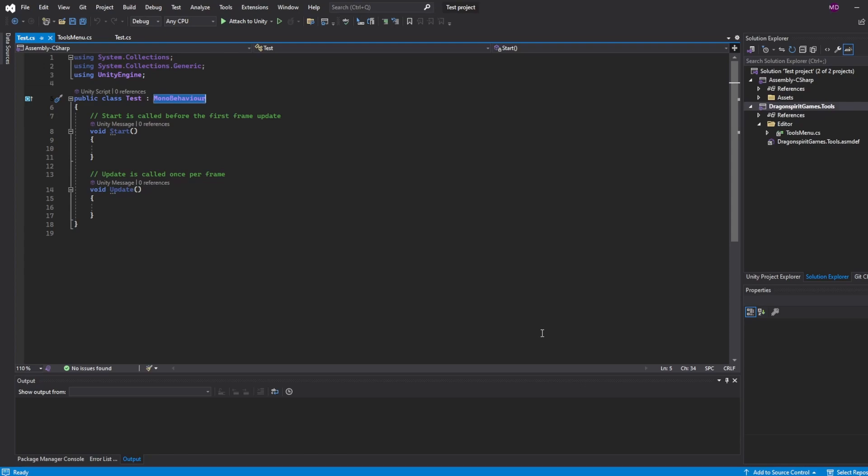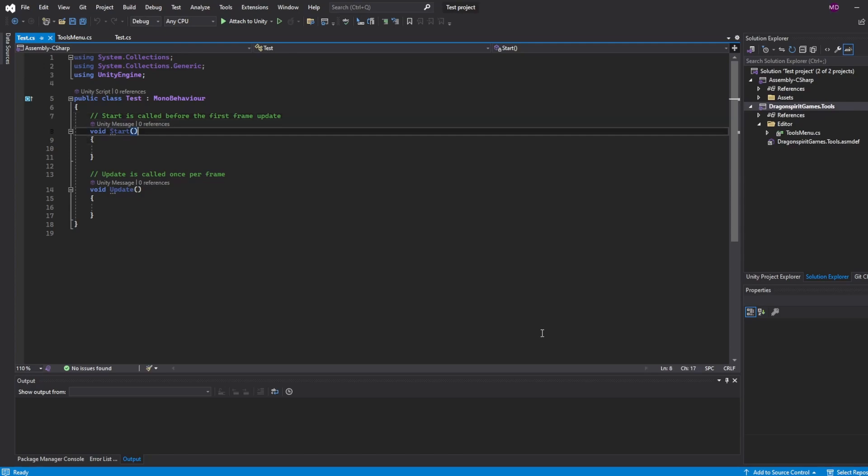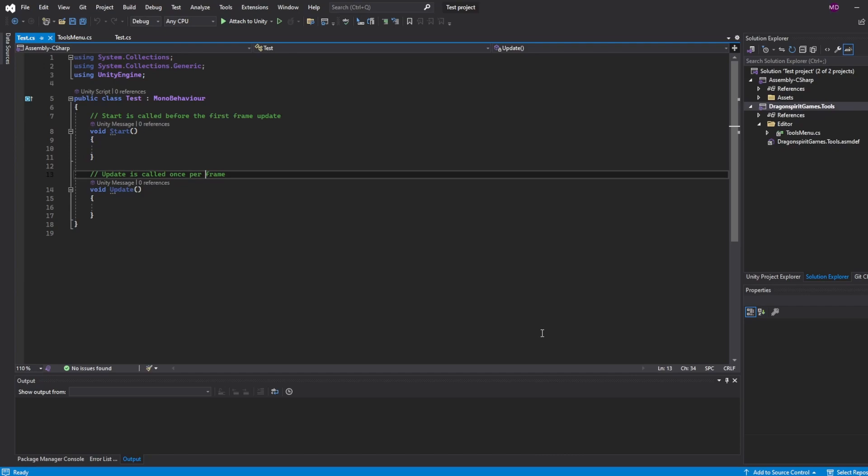If this is your first Unity script, you probably might not know what that is. It's basically a big script that allows for a lot of basic functionality that comes from the Unity engine. Then inside this class we have two methods: a start method, which is called whenever the script gets executed the first time, and an update method, which is updated once per frame.